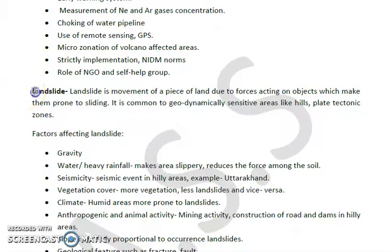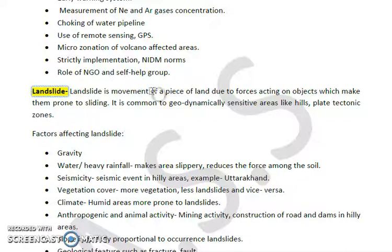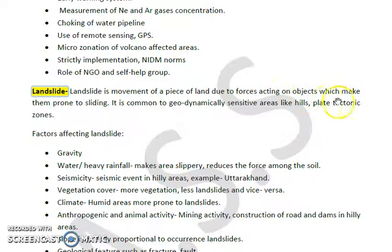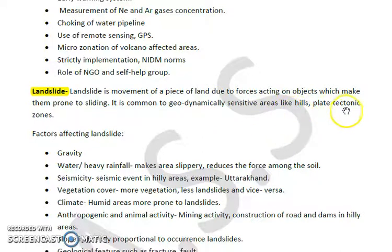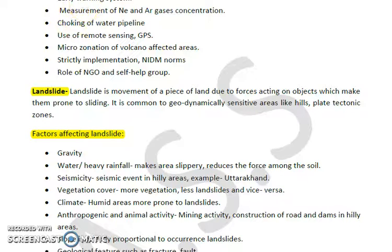Today we are discussing natural hazards - specifically landslides, which are very important in the context of India. A landslide is the movement of a piece of land due to forces acting on it, making it prone to sliding. These are commonly observed in geodynamically sensitive areas like hilly regions and plate tectonic zones. In India, landslides are frequently observed in hilly areas like Uttarakhand and Himachal Pradesh, especially during the rainy season.